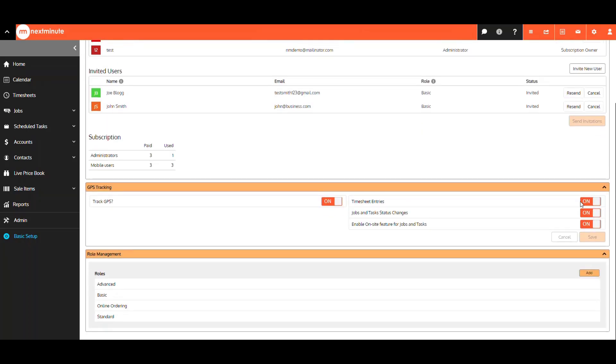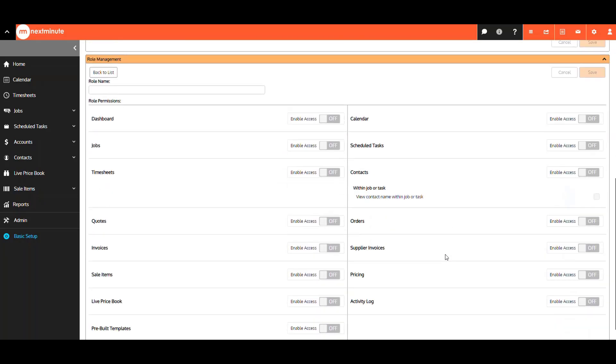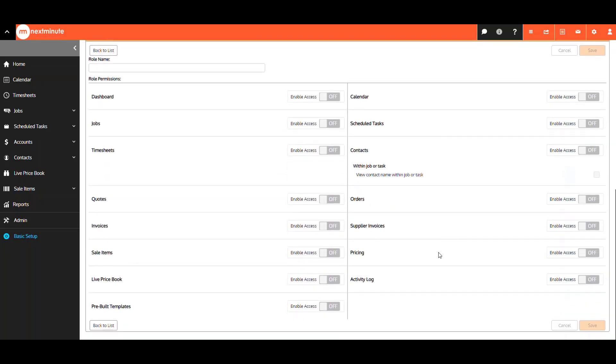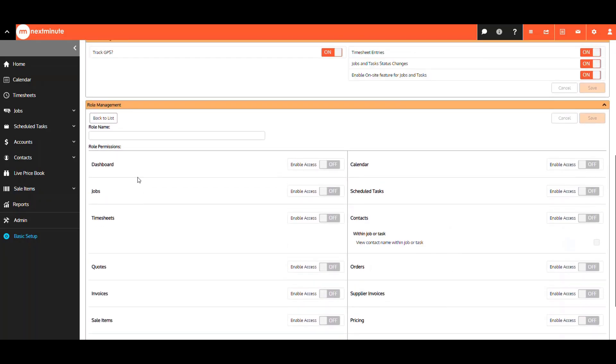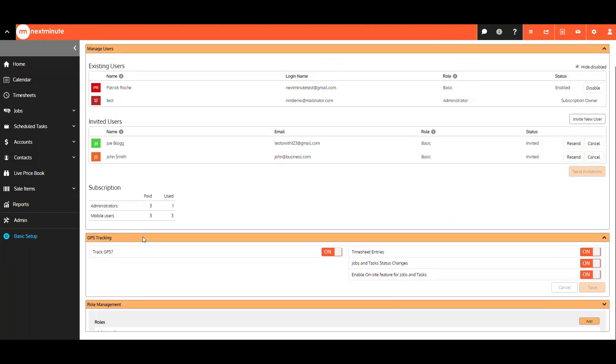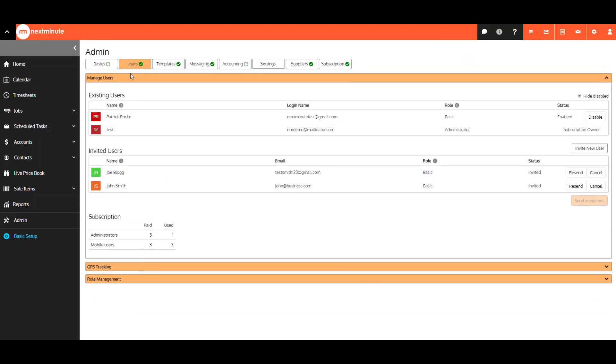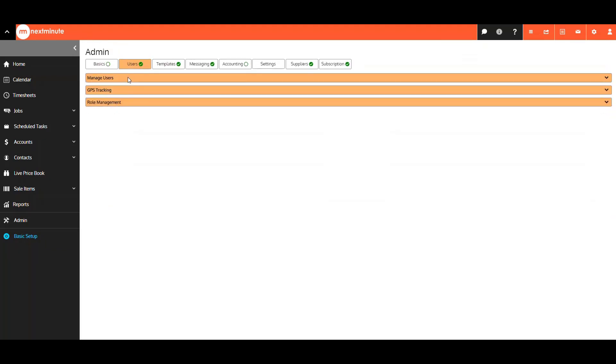Your GPS tracking settings can be found here now too. Also, your role management. Select Add a new role here, and tick which permissions to allow for your user role. You can also collapse certain headings and sections within each tab that you don't need to view.